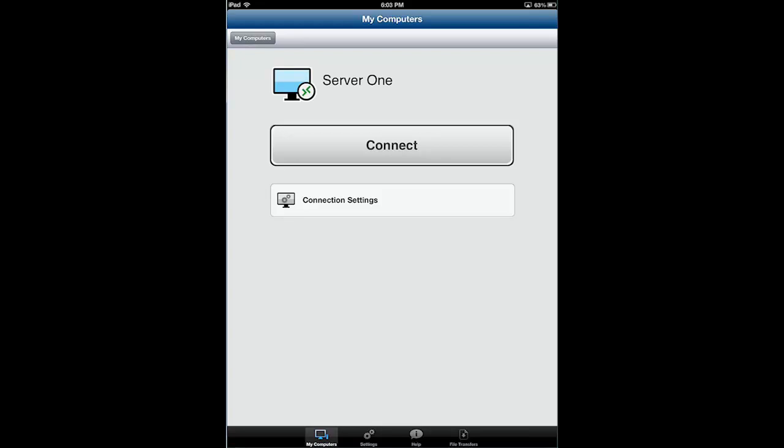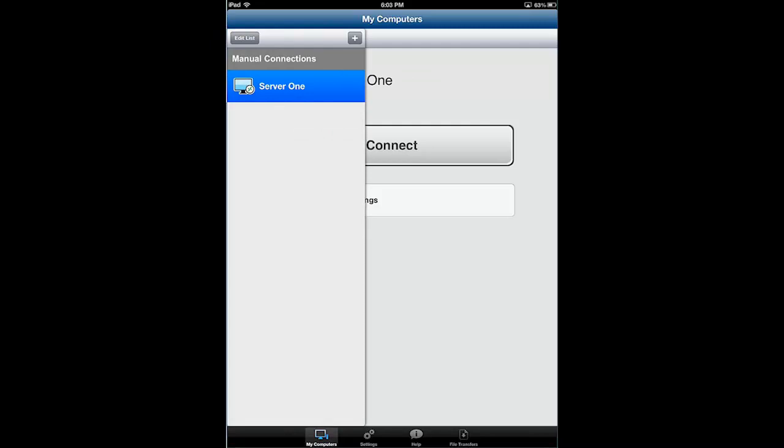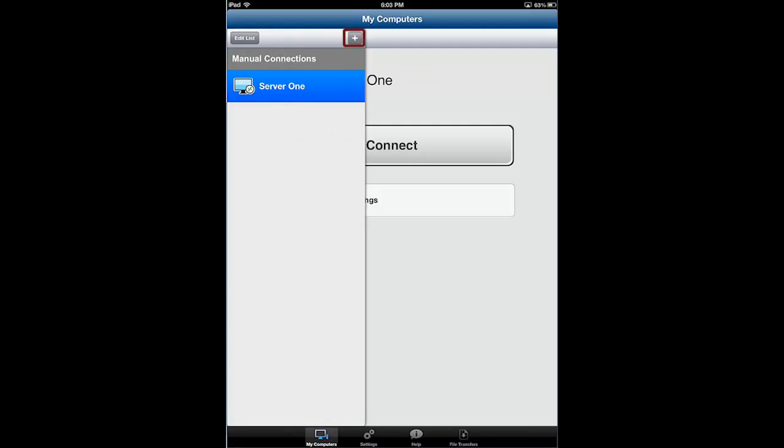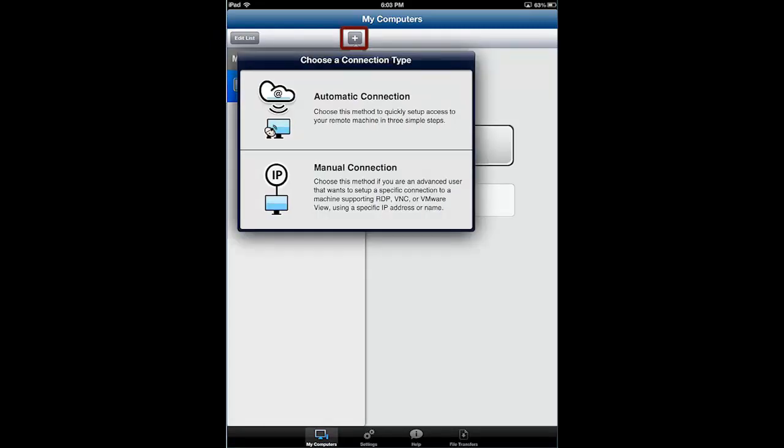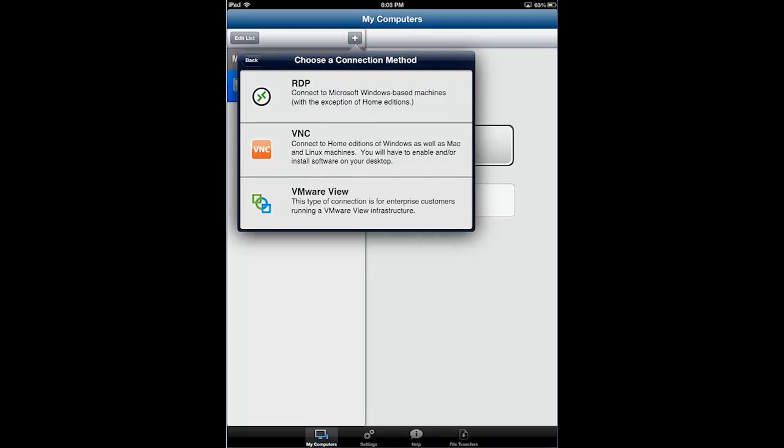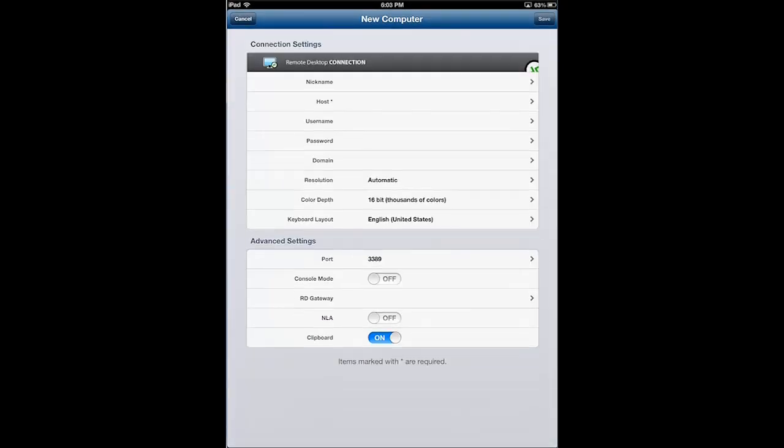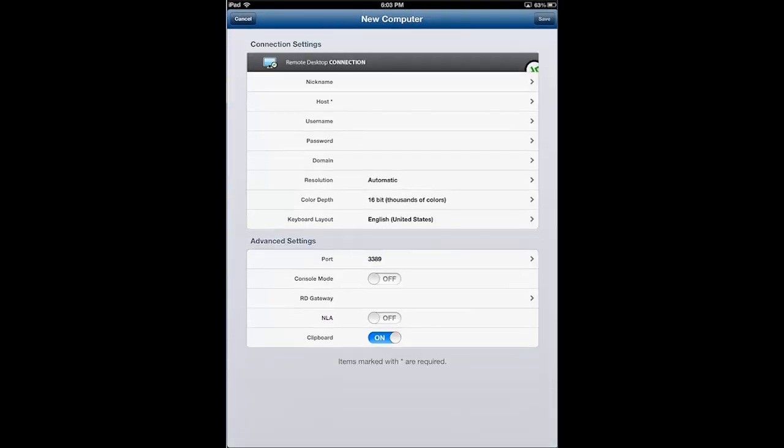But you see that when I open up the app, I'm at one of my saved servers, and I'm going to show you what it takes to configure the app. So I'm going to go ahead and tap My Computers and tap Plus. I'm going to tap Manual Connection and RDP.